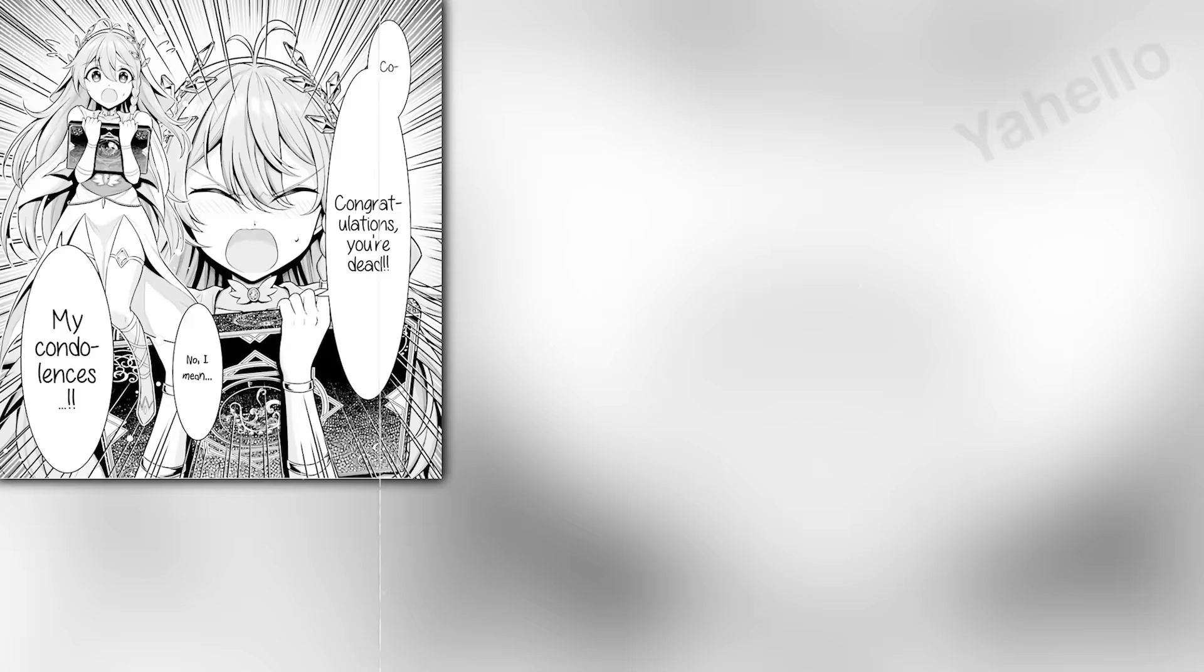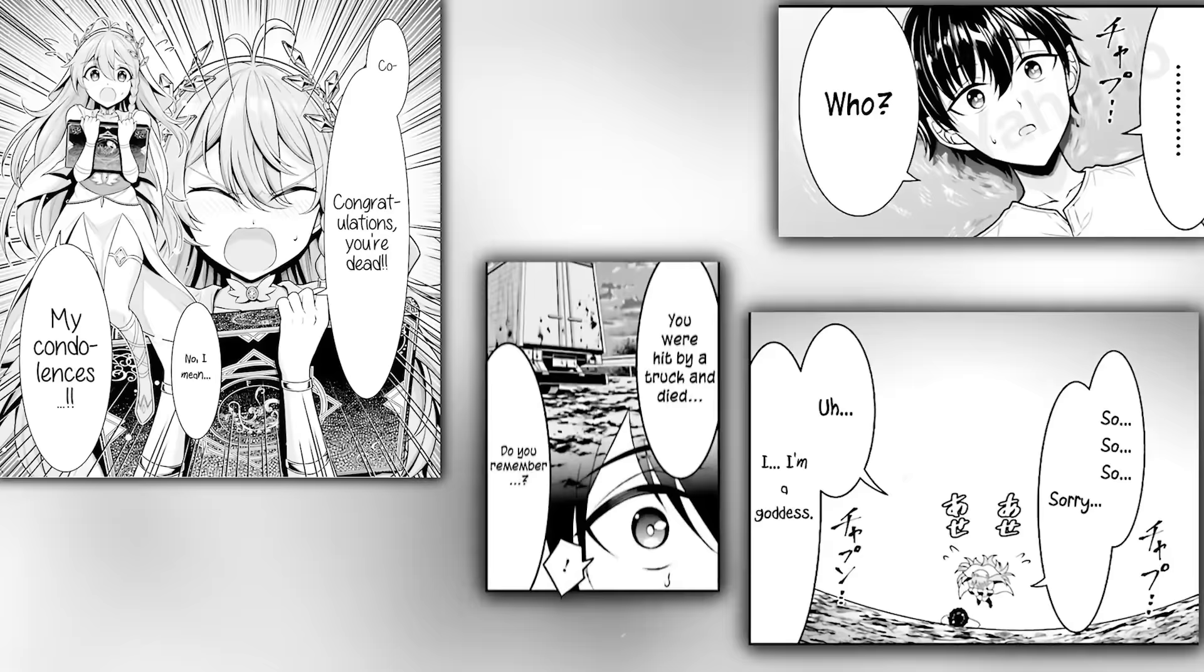A goddess cheerfully congratulates Satho for dying. Wait, that doesn't seem right. She offers her condolences instead. Satho seems confused by the situation and the inexperienced goddess explains that he was hit by a truck and died. Instead of being distraught by his death, Satho is relieved, almost unbelievably so.